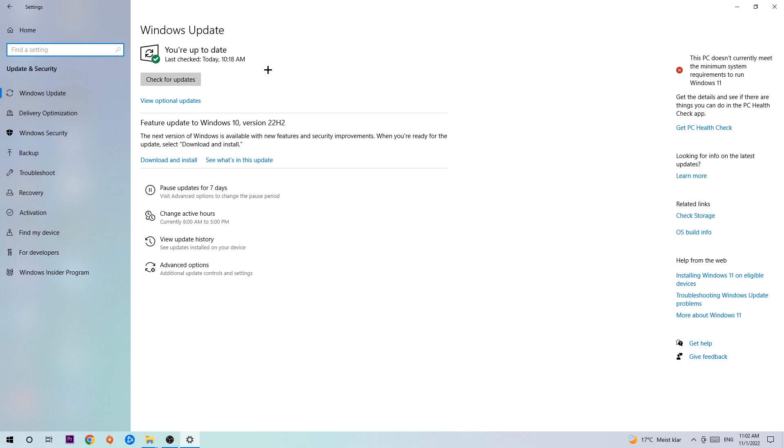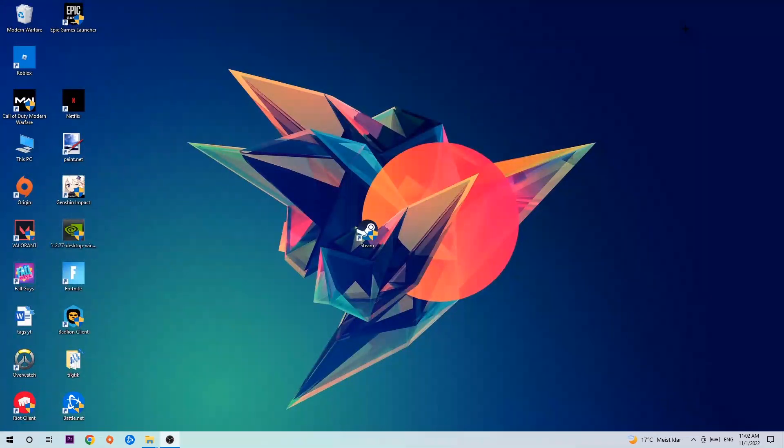I know guys it's gonna sound a little bit basic but trust me, updating every single driver you can possibly update on your PC will help you a lot with every kind of issue you're currently having and also with crashing, lagging, or freezing. So just trust me and download the latest version of Windows.